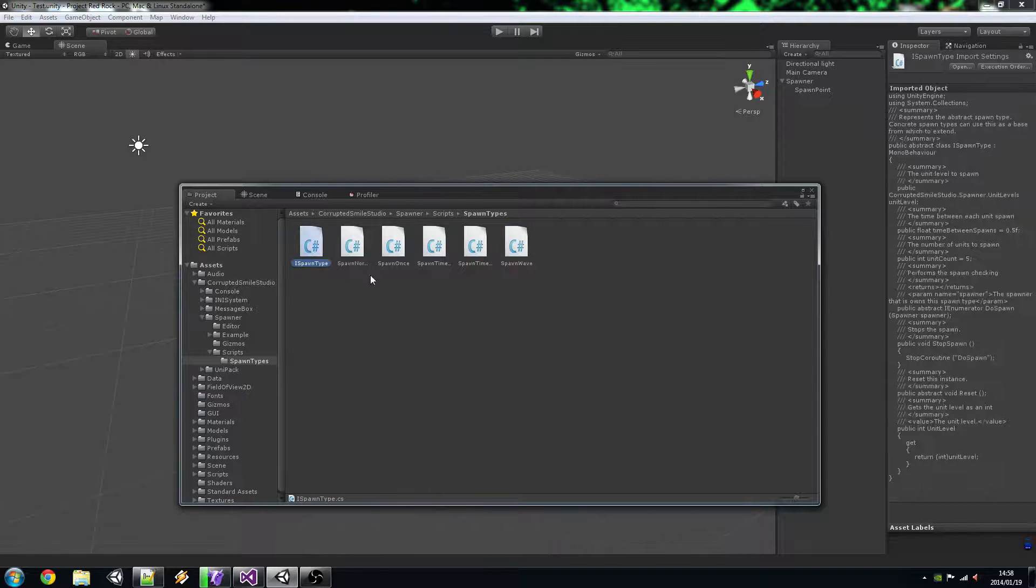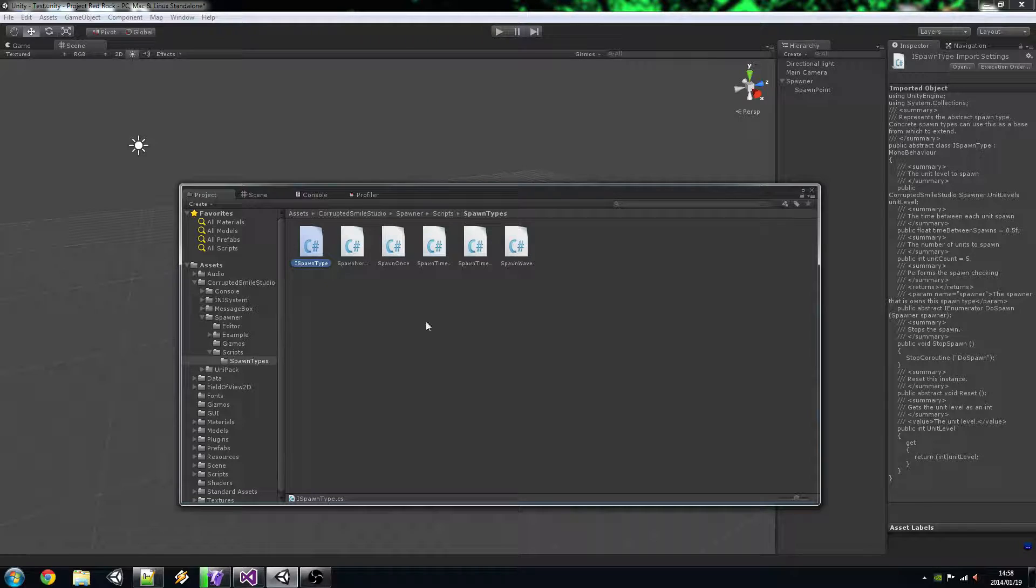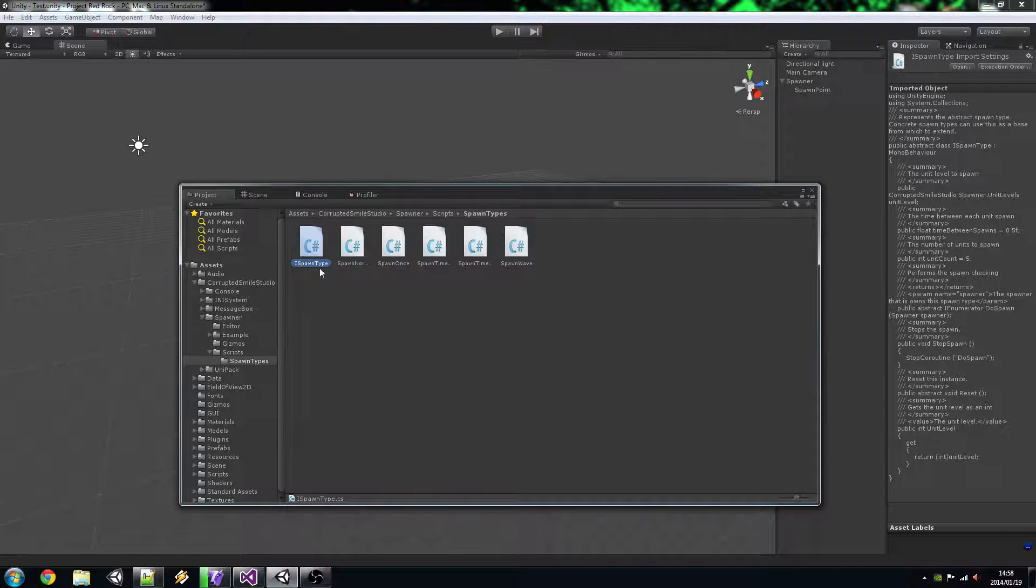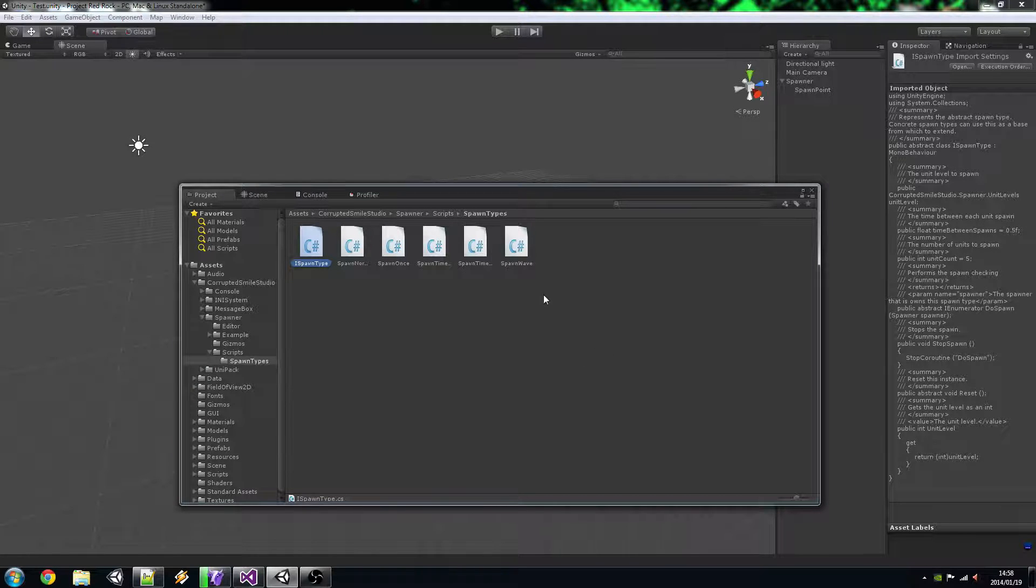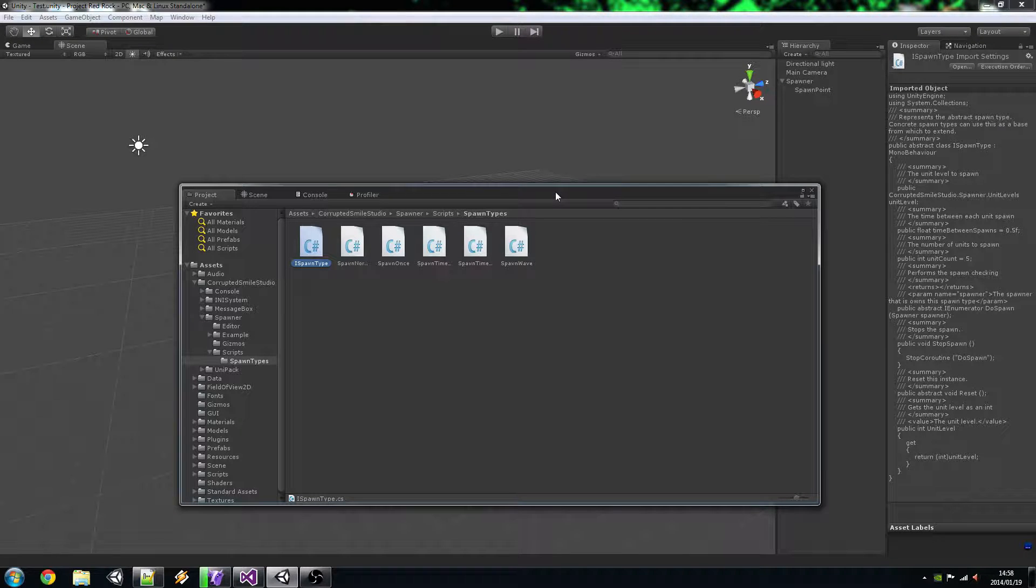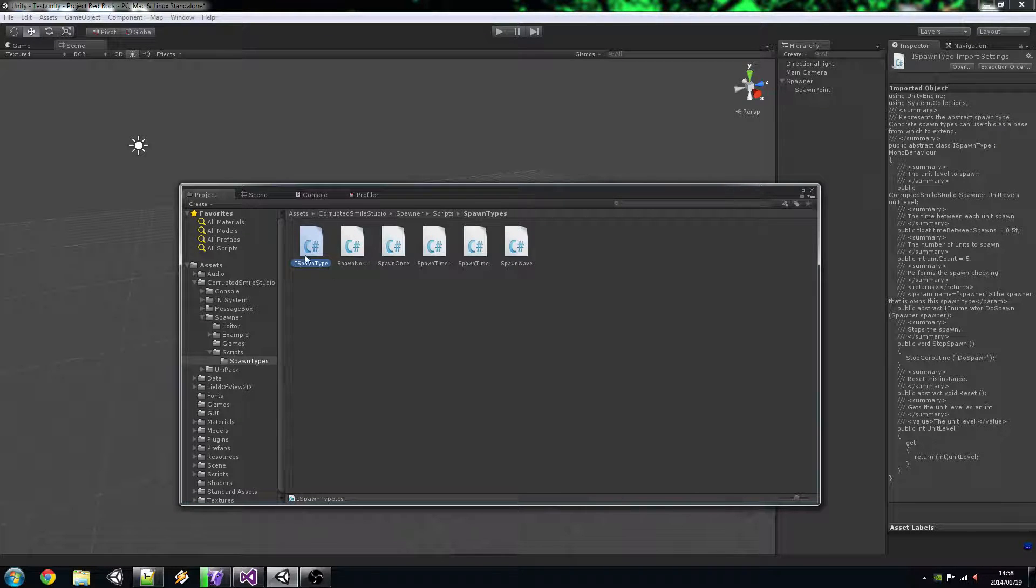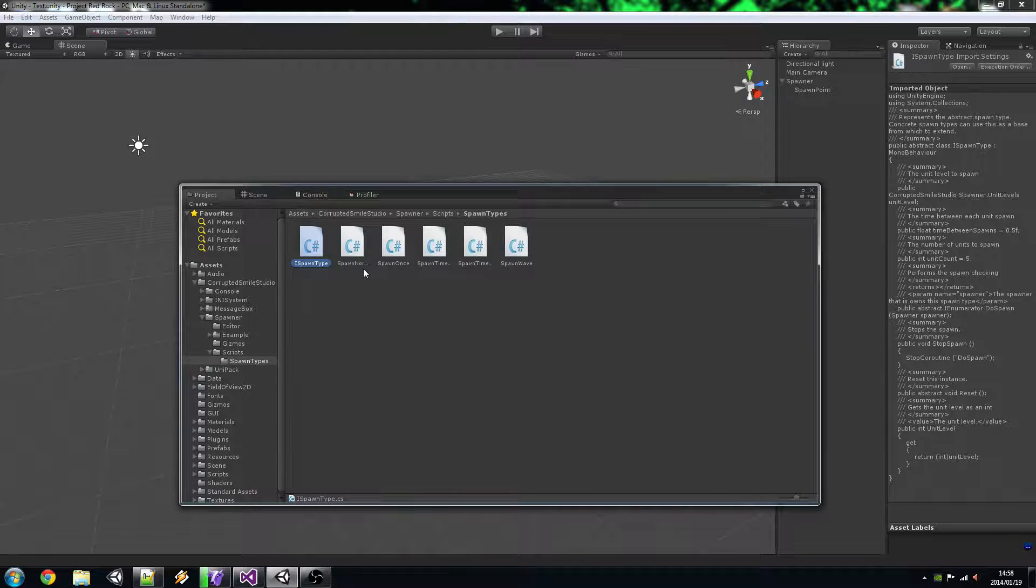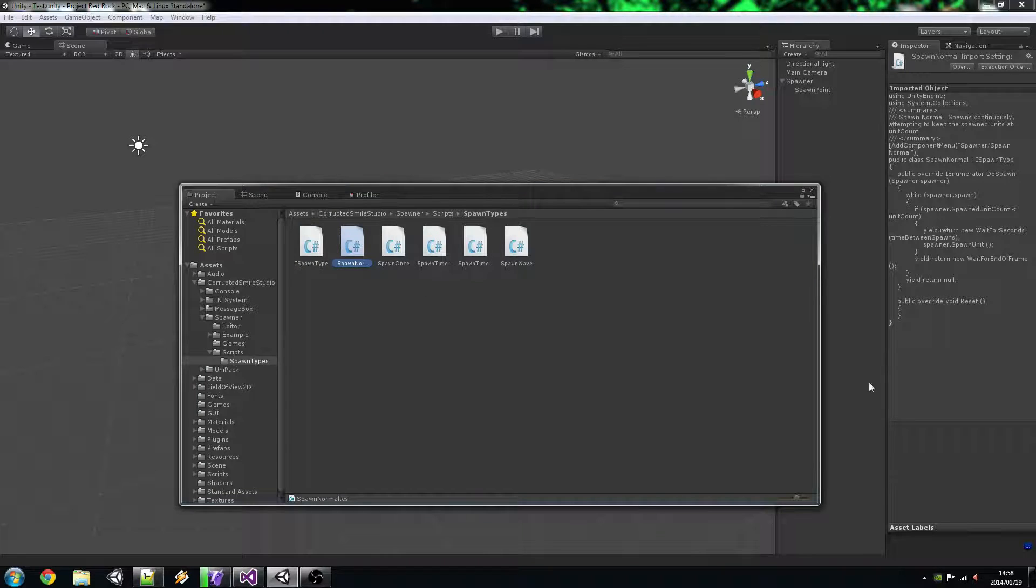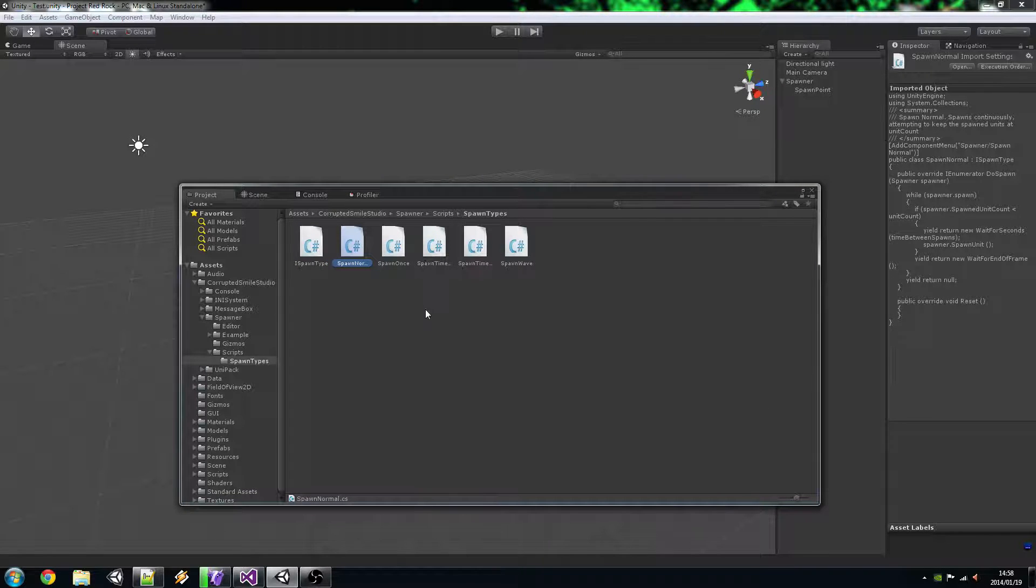And all of it inherits from this iSpawn type which is actually an abstract class which has just a few features that is required. And you'll see how that works in a bit, although I don't think I'll need to actually edit any of that stuff. But if you are looking to specify a new Spawn Type or if your needs for the Spawn Normal etc. doesn't do what you wanted or needed to do.